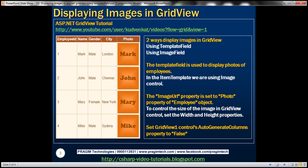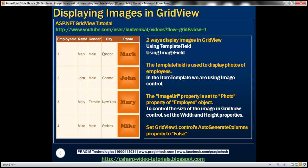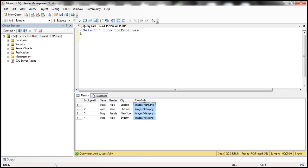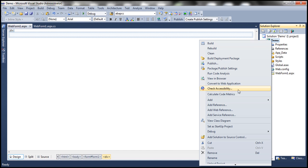We are retrieving this employee information from the table TBL employee and we want to display that within the GridView control. To retrieve this employee information, we need an employee data access layer. Let's add an employee data access layer class file to this project.